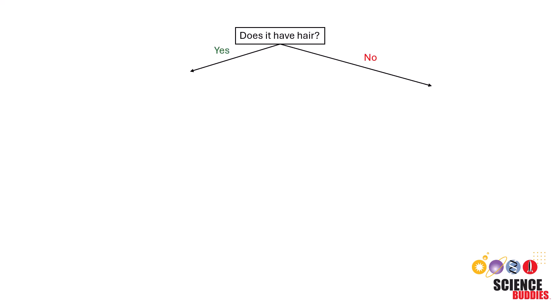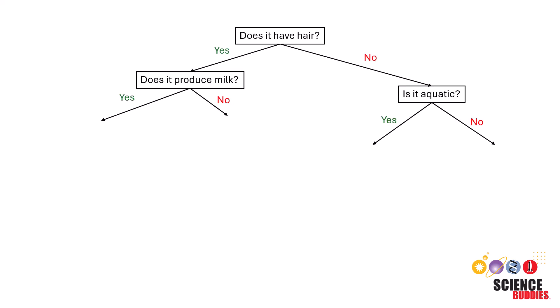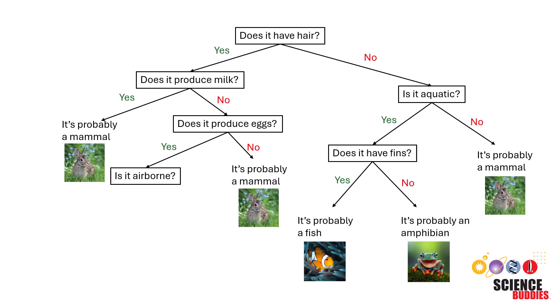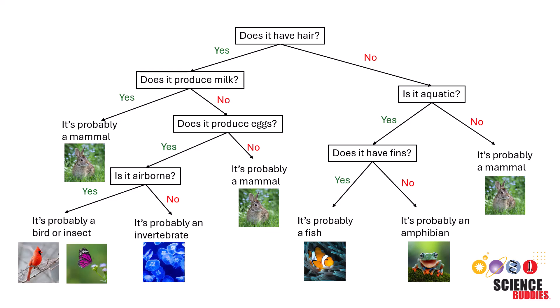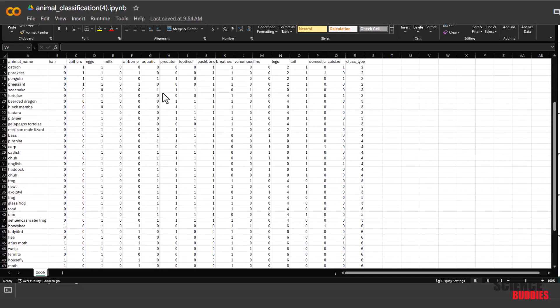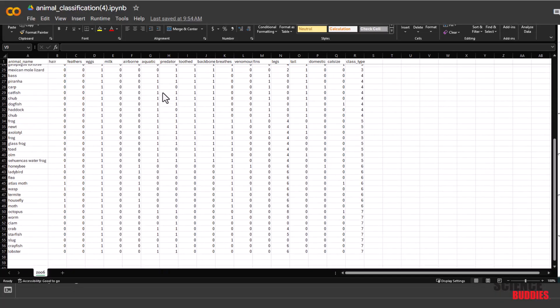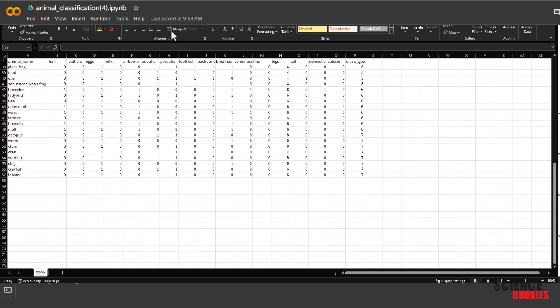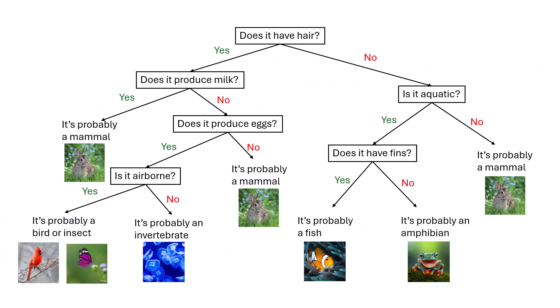Hey everybody, it's Tracy from Science Buddies. Welcome to our hands-on coding tutorial for animal classification. Today we're going to show you how to collect data for machine learning analysis and use it in decision tree learning.